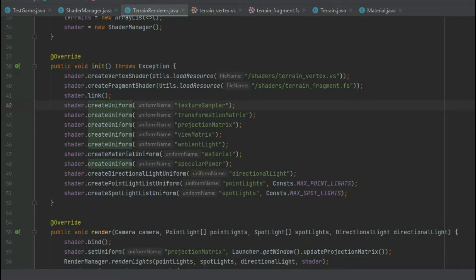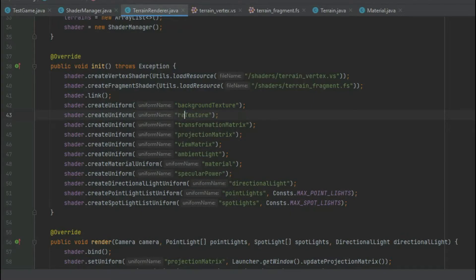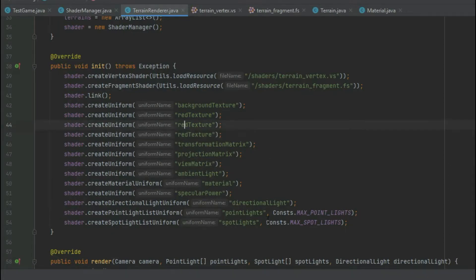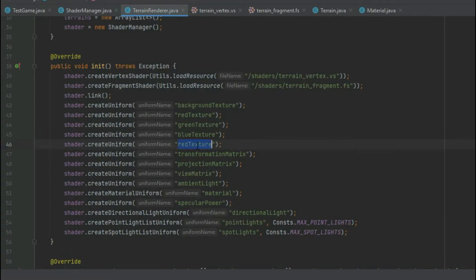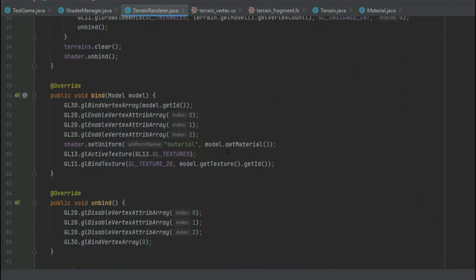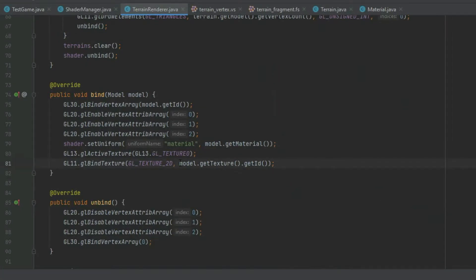In the terrain renderer, instead of having a single texture sampler, we need a background texture, one for red, one for green, one for blue, and one for the blendMap itself. In the prepare method, since it passes in the terrain rather than just the model, we cast it as a terrain and use terrain.getTexture().getId() for the first texture point. We repeat that four more times, changing the texture slot from 0 to 1, 2, 3, and 4 accordingly. The first slot uses getBlendMapTerrain().getBackgroundTexture(), followed by red, green, and blue texture IDs, and finally getBlendMap().getId() for the blend map slot.